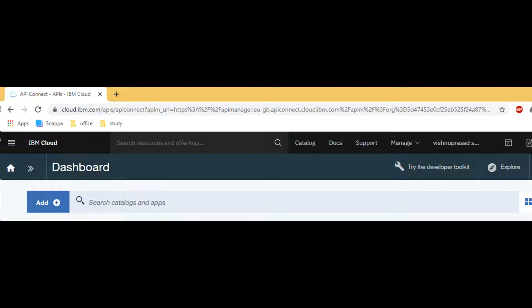First we login to IBM cloud console. From cloud console select your provision cloud foundry service of API Connect.